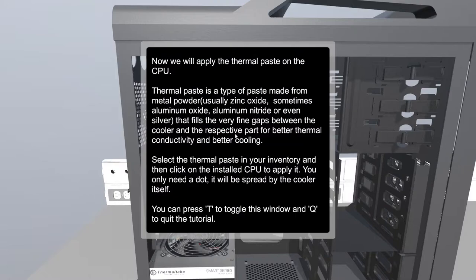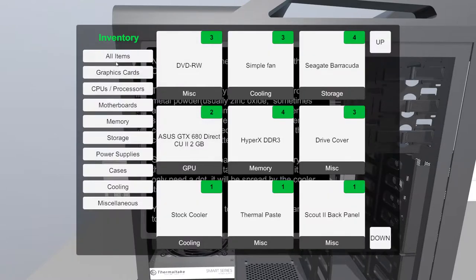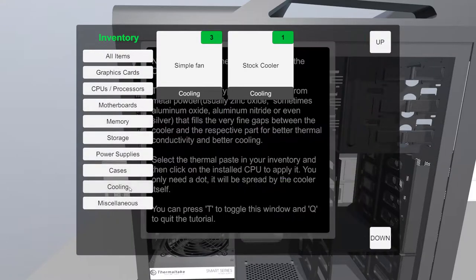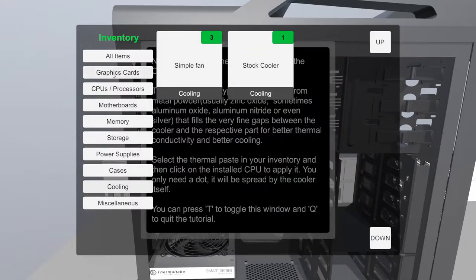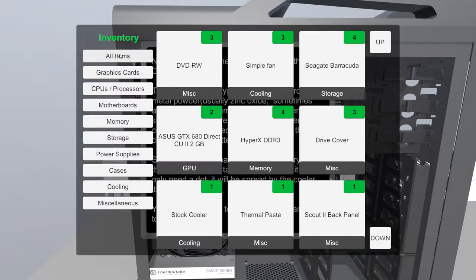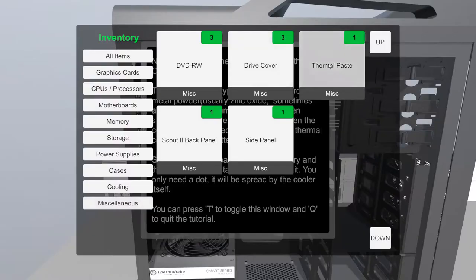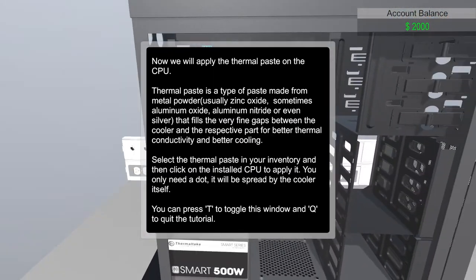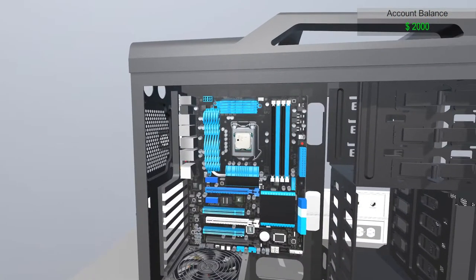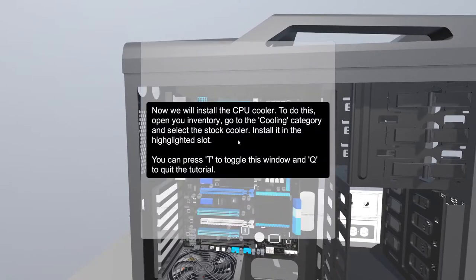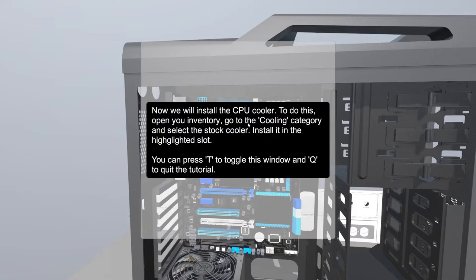Now we will apply the thermal paste. I got the thermal paste. Thermal paste is a type of... let me find it. Thermal paste, where is it? Cooling, thermal paste. In miscellaneous. I put the thermal paste on it.